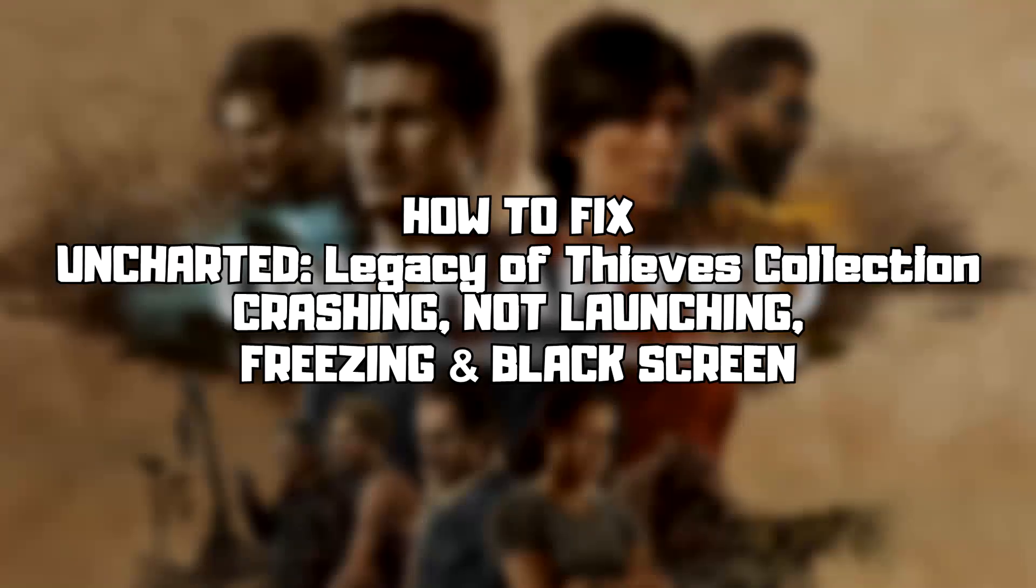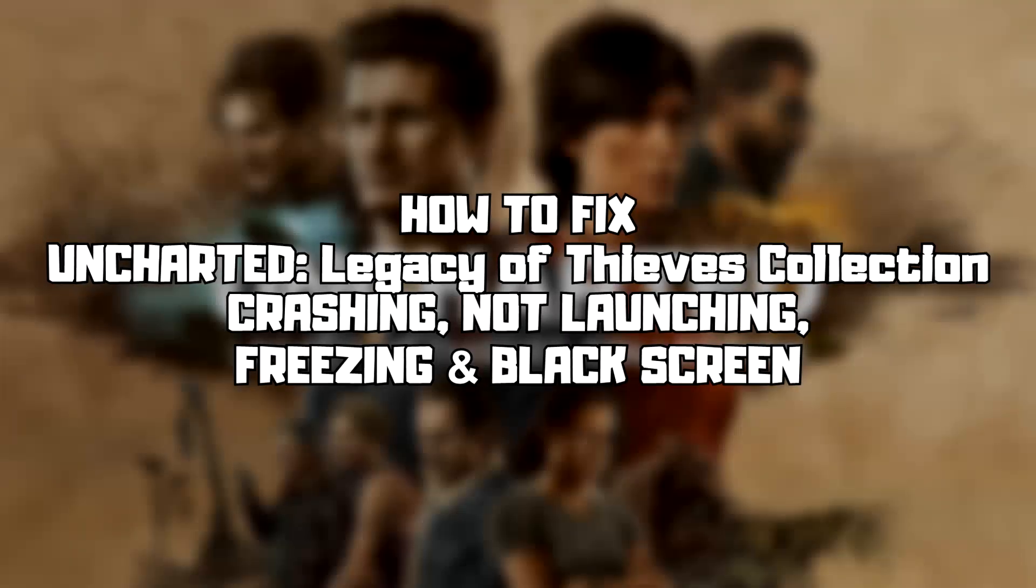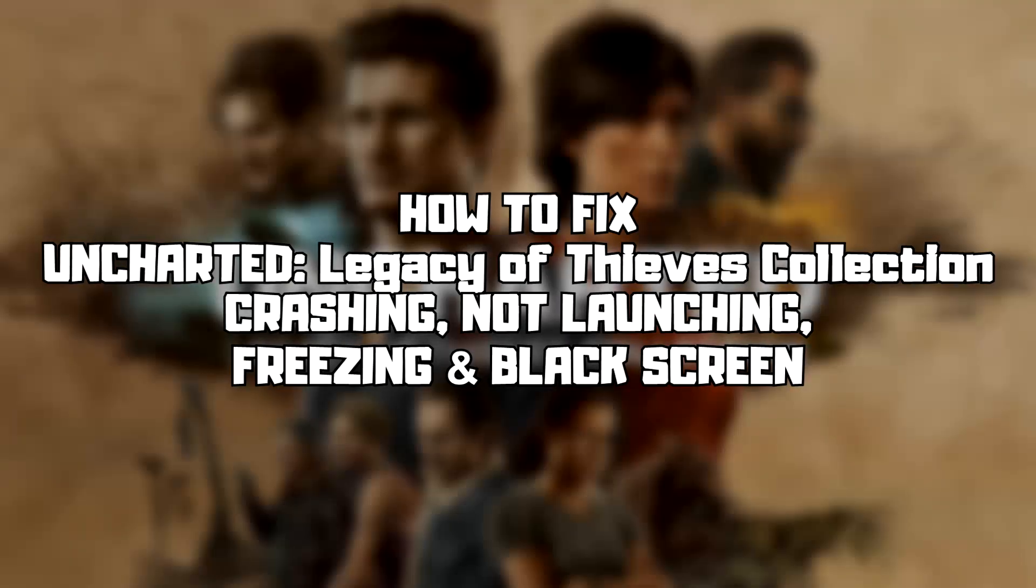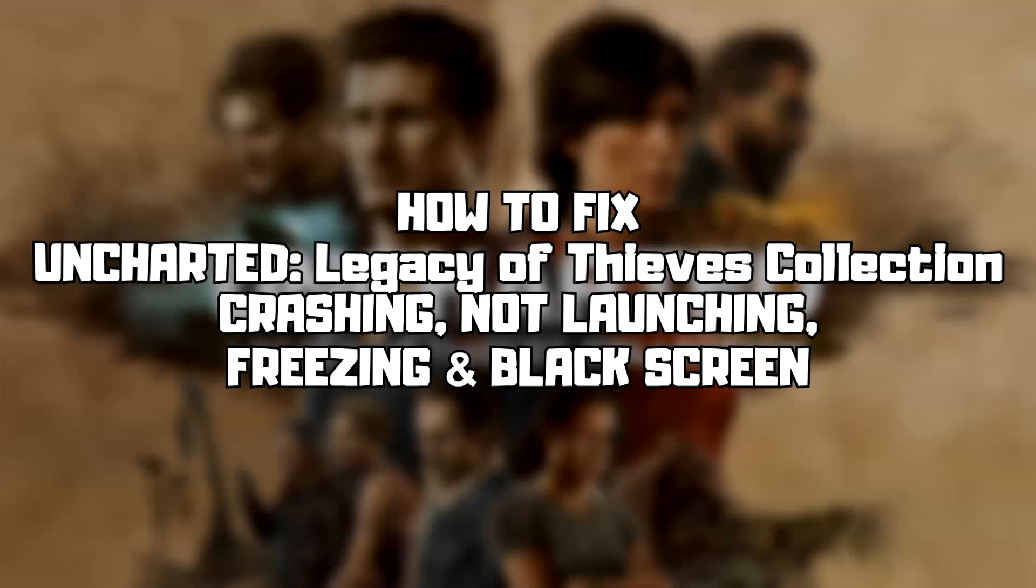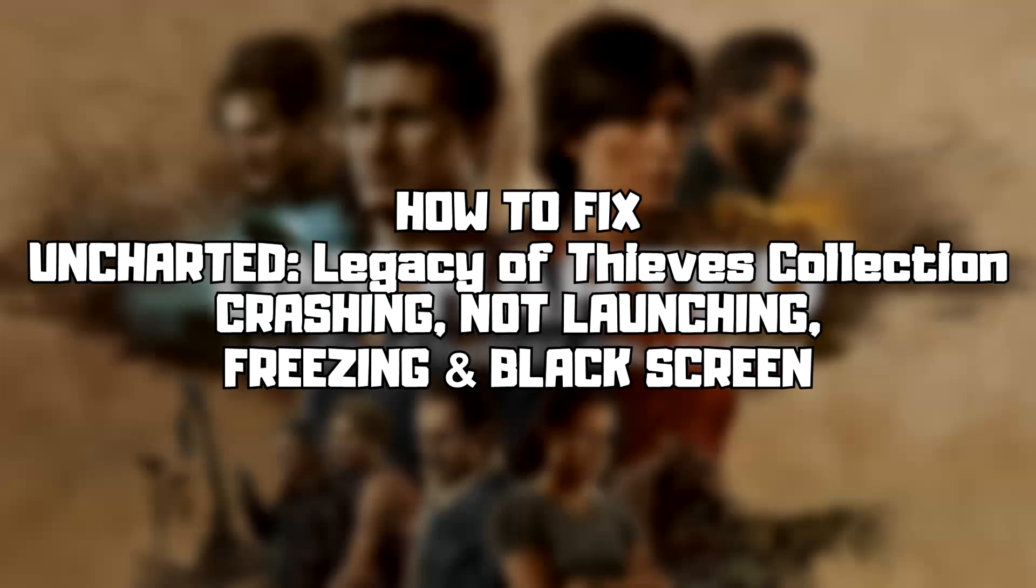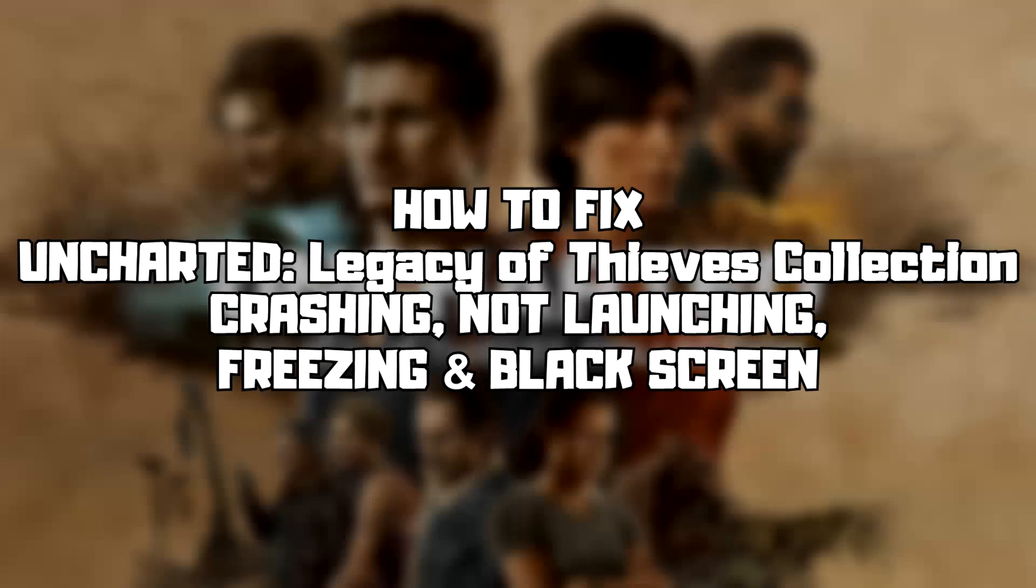Welcome to my channel. In this video I am going to show how to fix game crashing, not launching, freezing, and black screen issues. Follow my steps.